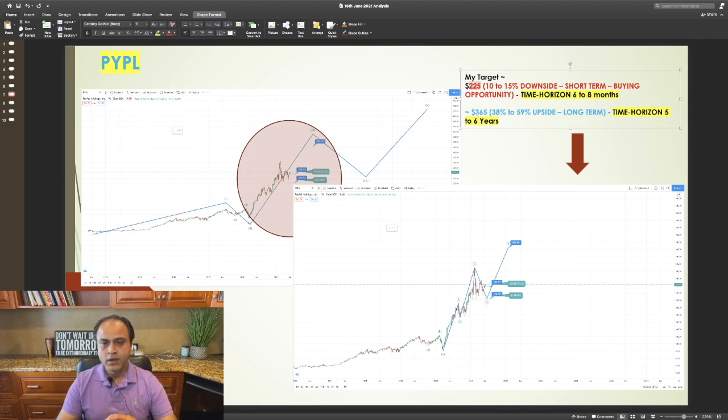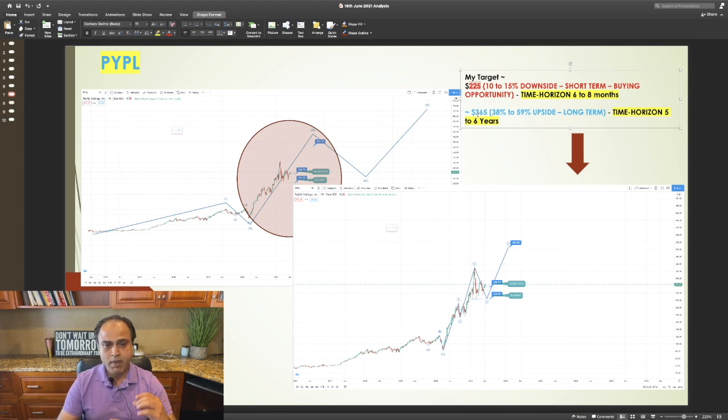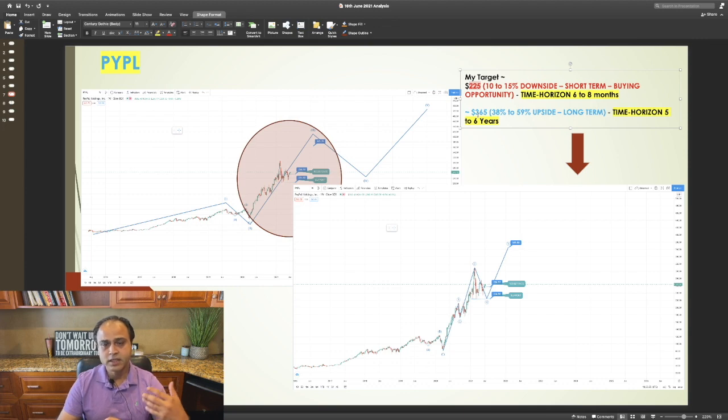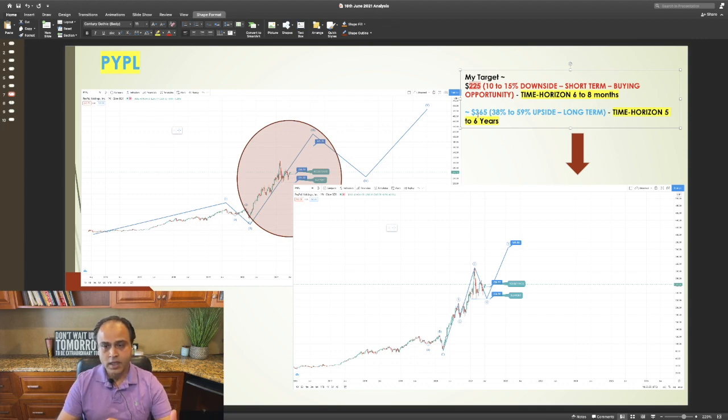and then PayPal should march towards its leg up, which should take its price to $365 in the next five to six years.